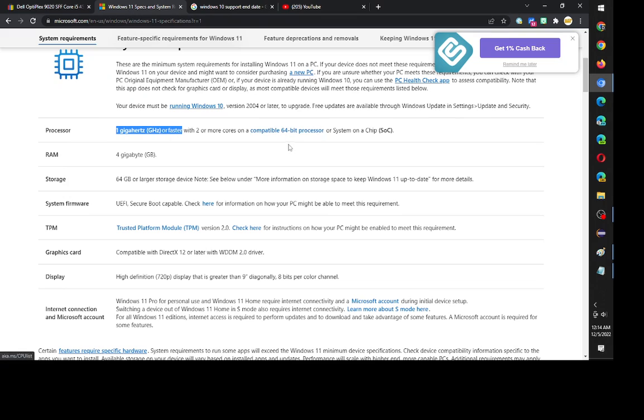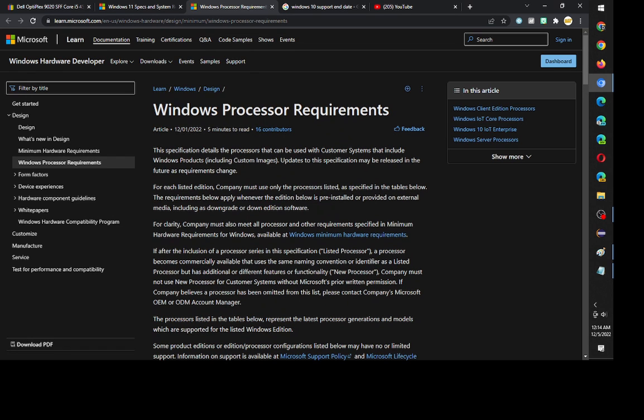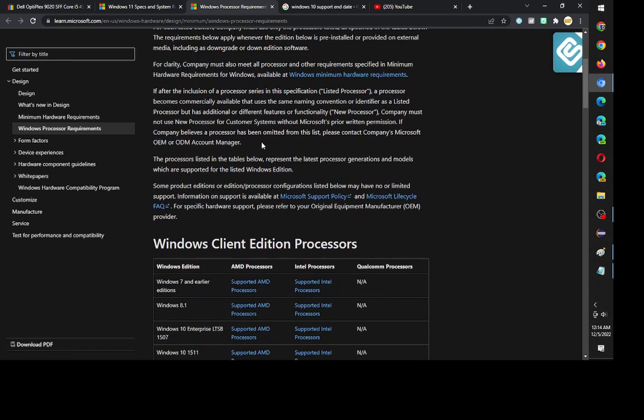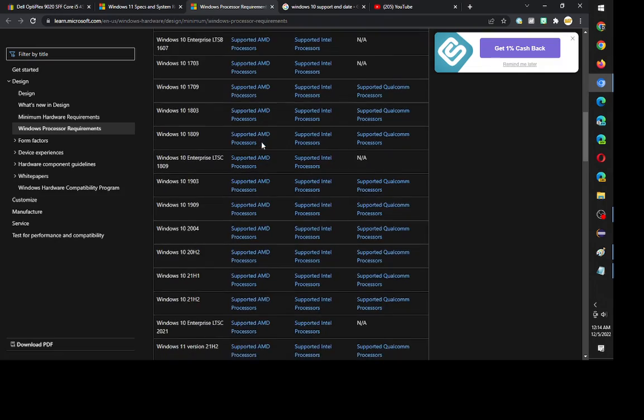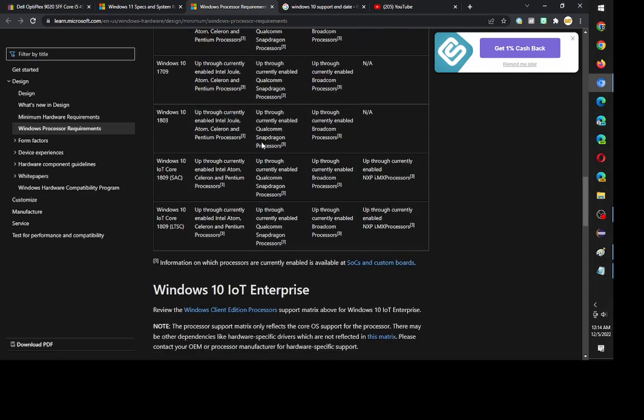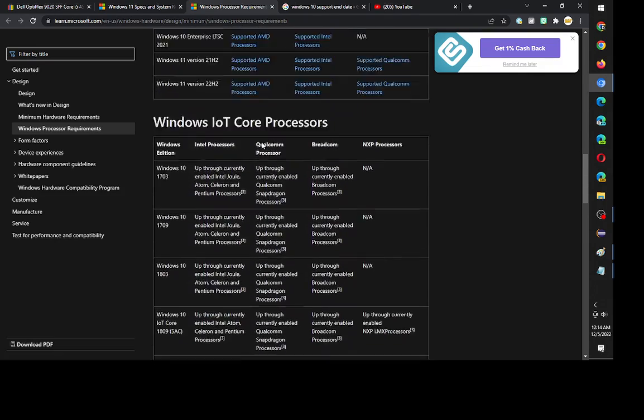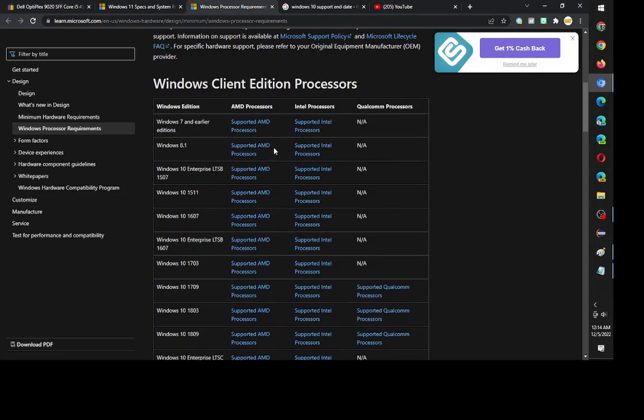But it has to be a compatible 64-bit processor. So I wish they would update this to say that you need an 8th generation Intel processor. Because once you click on it, it'll mention what processors you need, and it's essentially an 8th generation Intel processor.